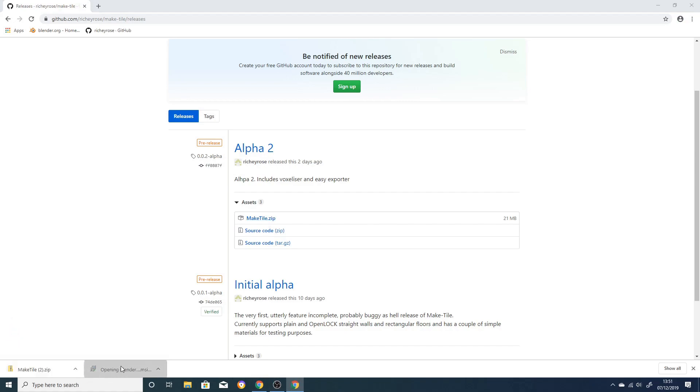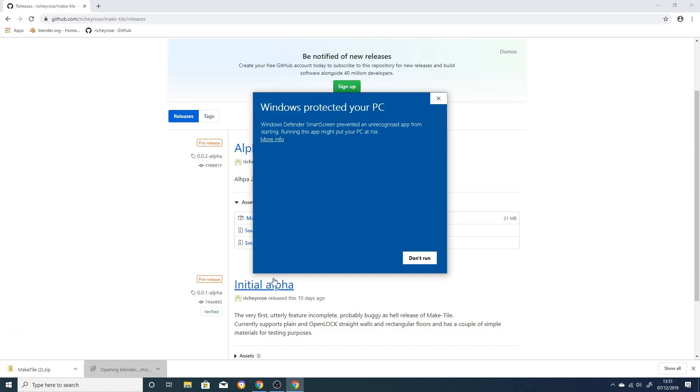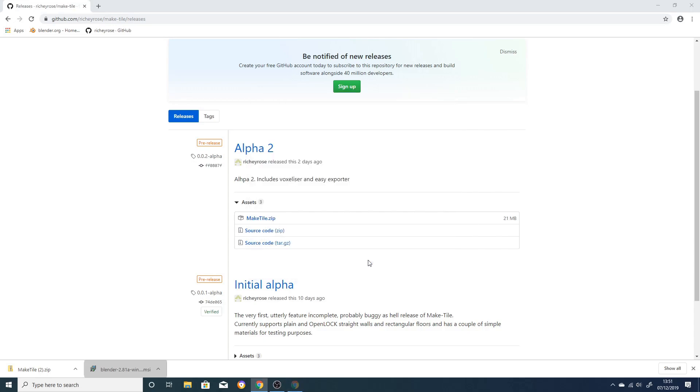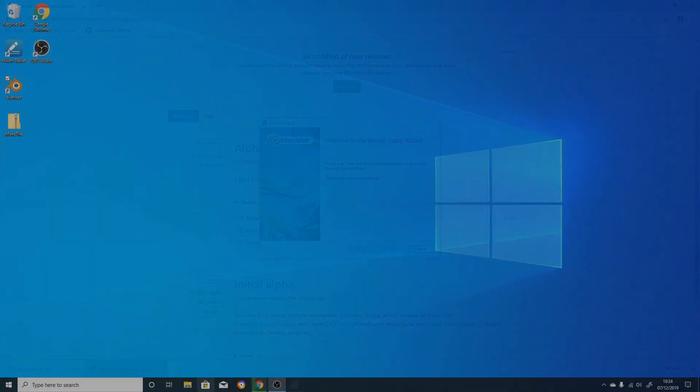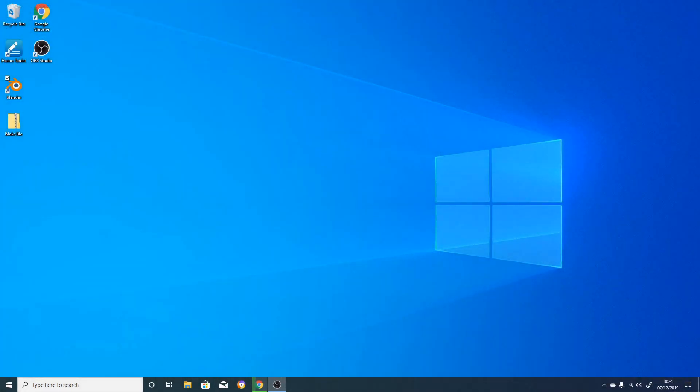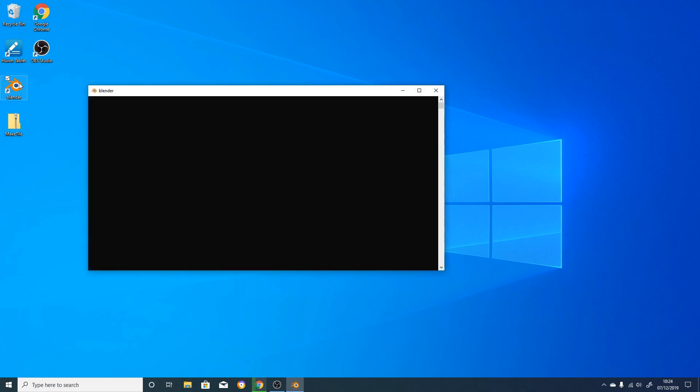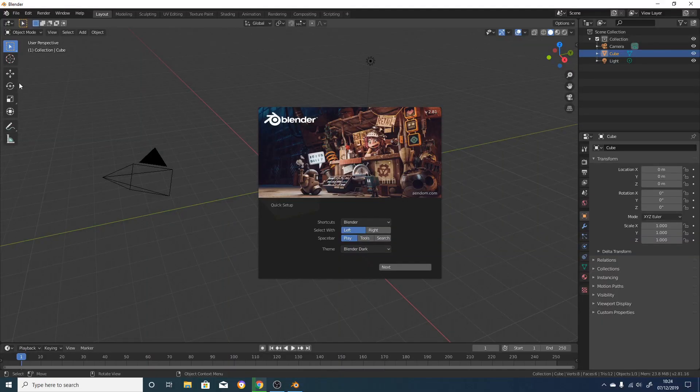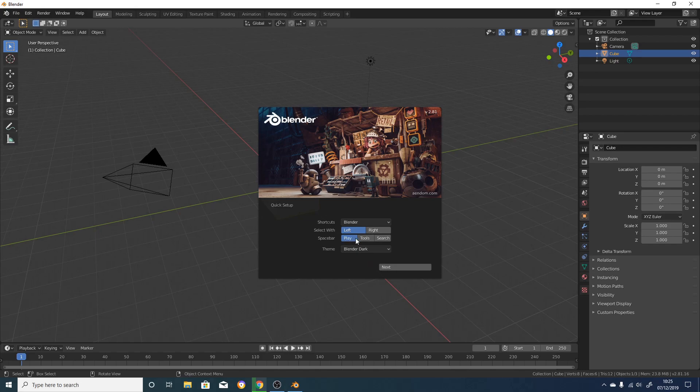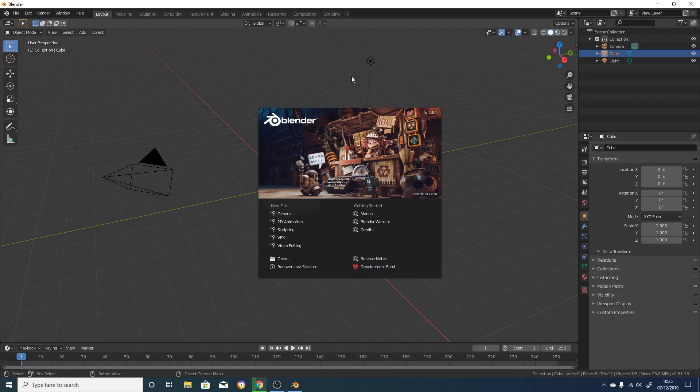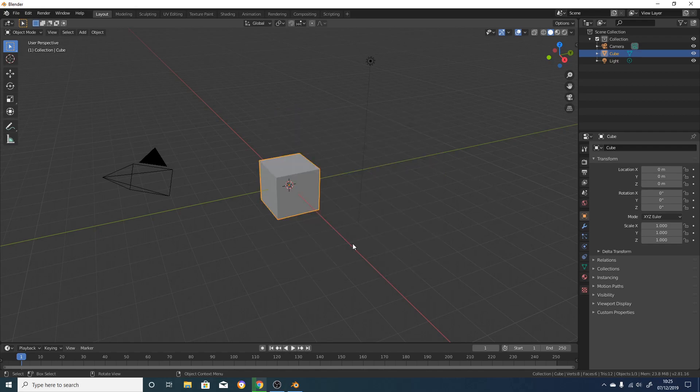You might get this pop-up, but that's just because it's a new version of Blender and Microsoft hasn't said it's okay yet. The first time you start Blender, it asks you to set a couple of options. You don't need to worry about this. The only thing I recommend you change is binding the spacebar to the search function, since we're not going to be doing any animation. Click on Next and then click anywhere on the screen to get rid of the pop-up.